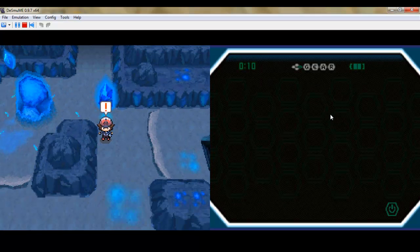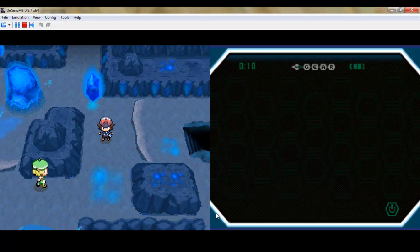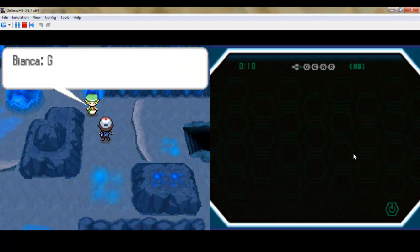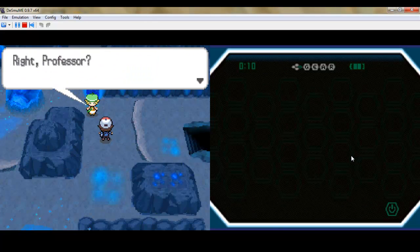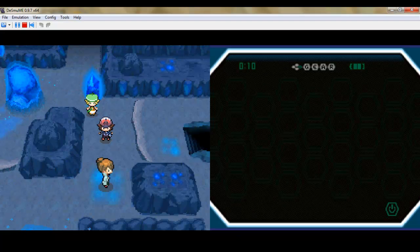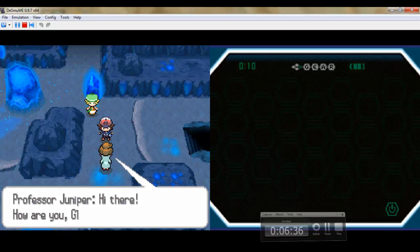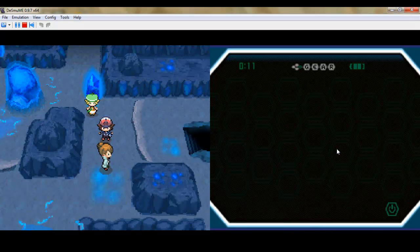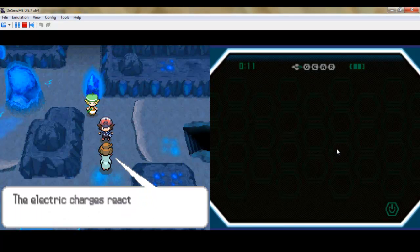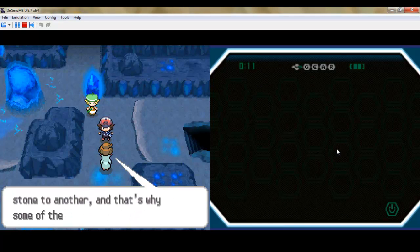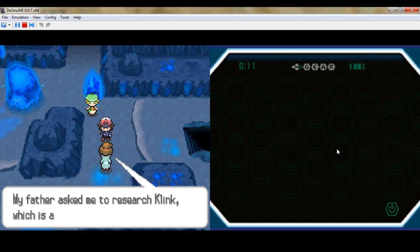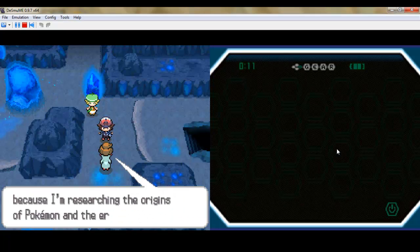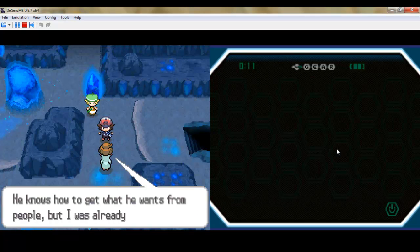Don't go anywhere, we have a bit of story development. Oh a bit more. Anyway, I see you can move these floating blue things around to get through the area. Professor Juniper is here now. Klink, yeah, I guess that's what we're just about to catch here.